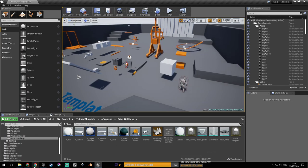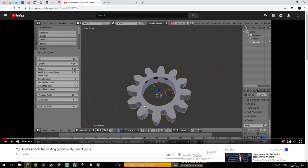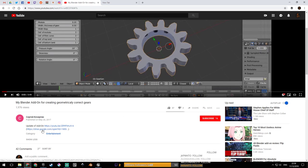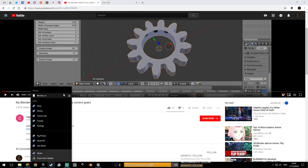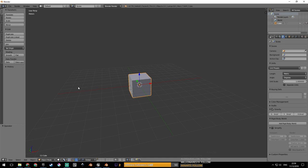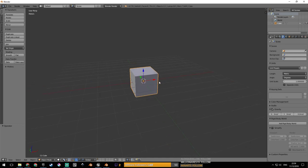I've got this installed. If you want to install it, you have this version here. It doesn't work in Blender 2.8, so I'm just gonna use 2.79.